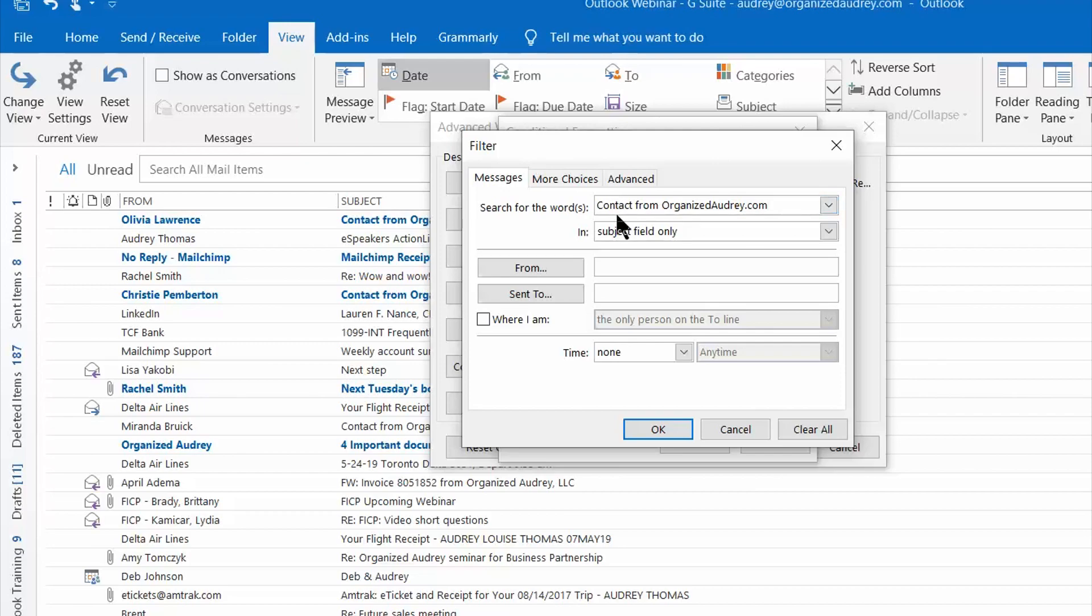If you wanted to set up a rule and turn an email from a particular person a color, this is where you would enter their name and their email address.